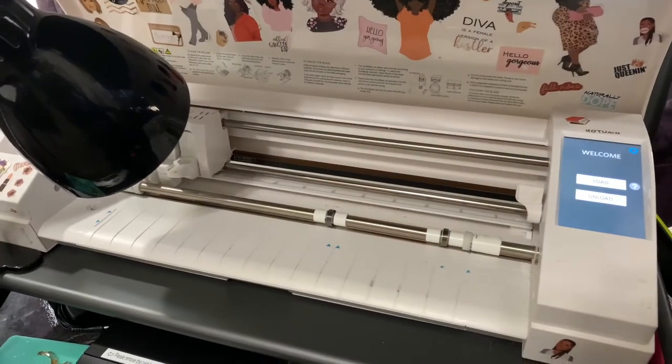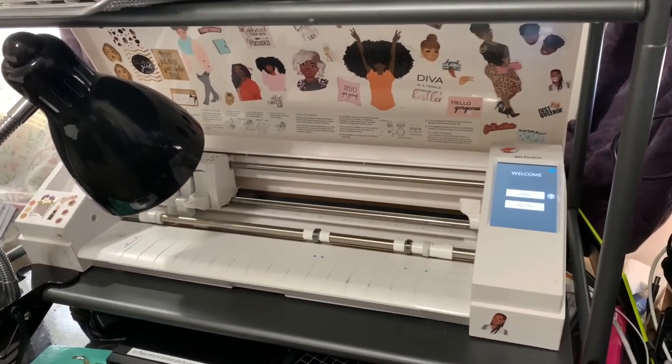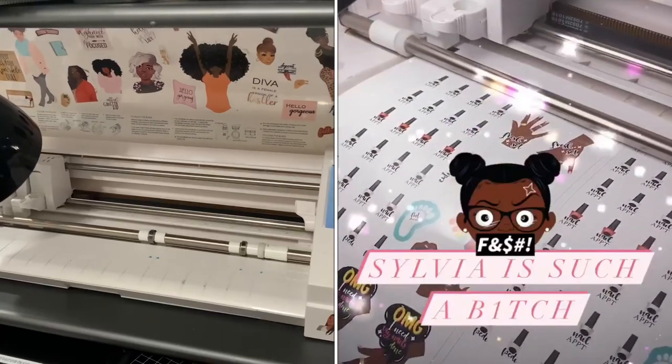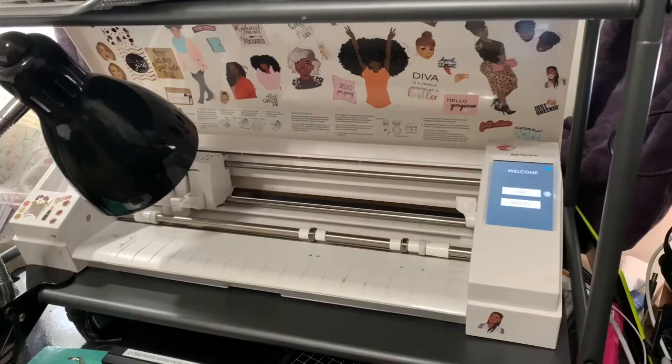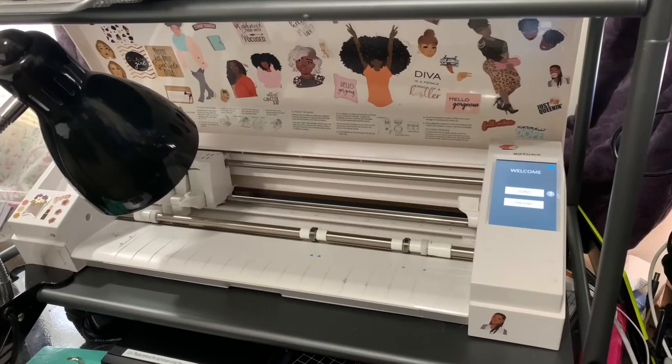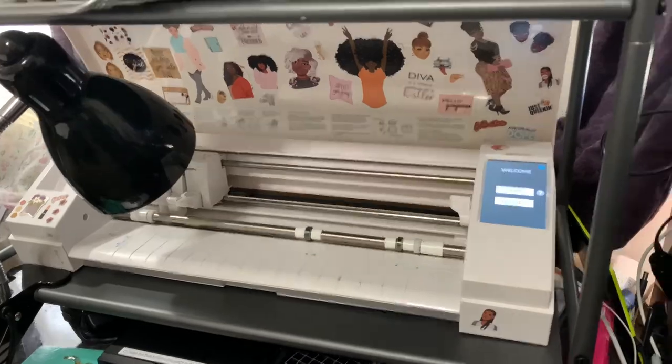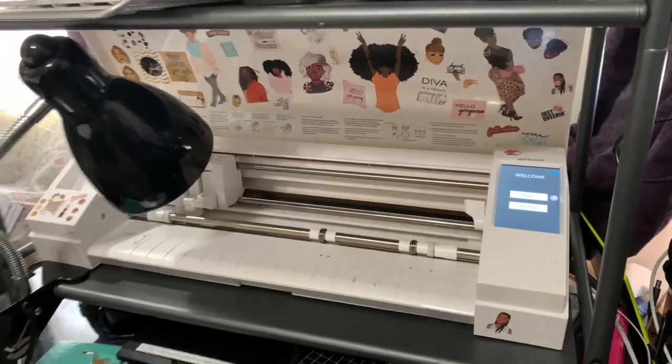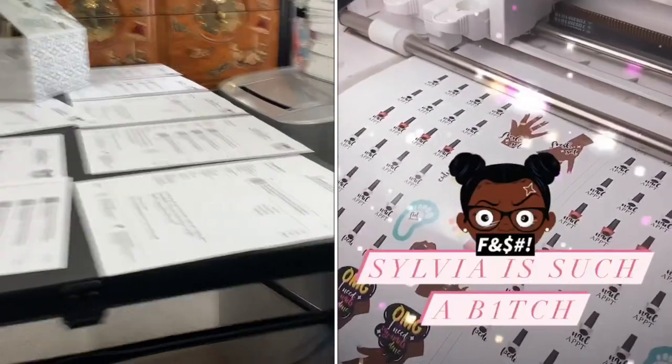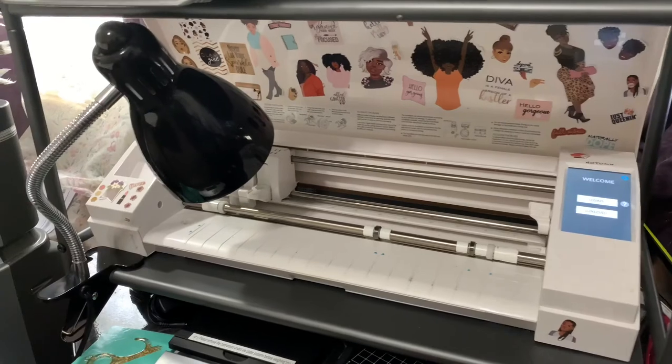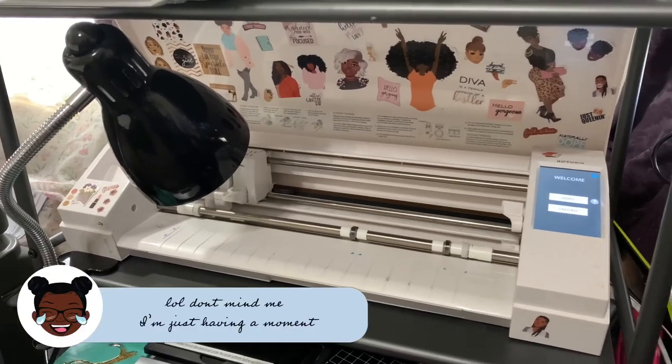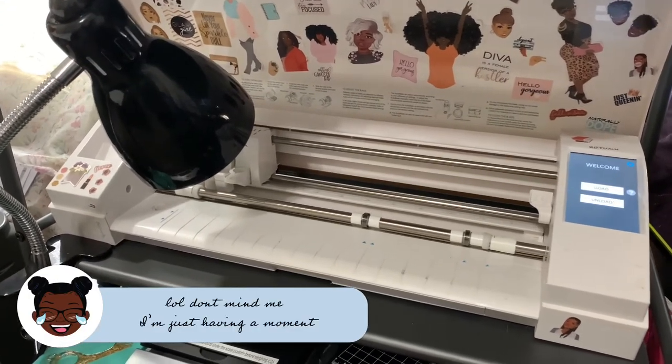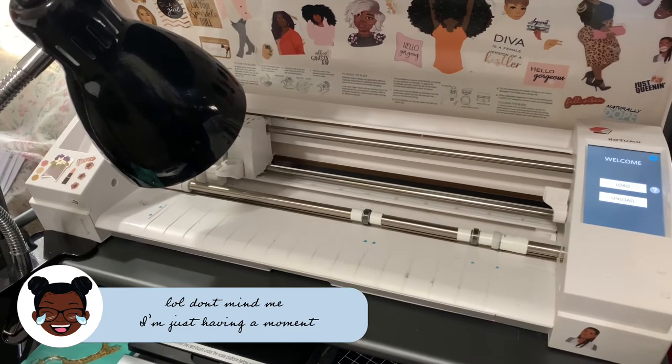Y'all, this is Sylvia the Silhouette. She's my number one employee and I can't stand her. I need to replace her or at least get her a co-worker because I have orders that need to go out. And she's so temperamental that she aggravates the shit out of me. She's such a bitch.